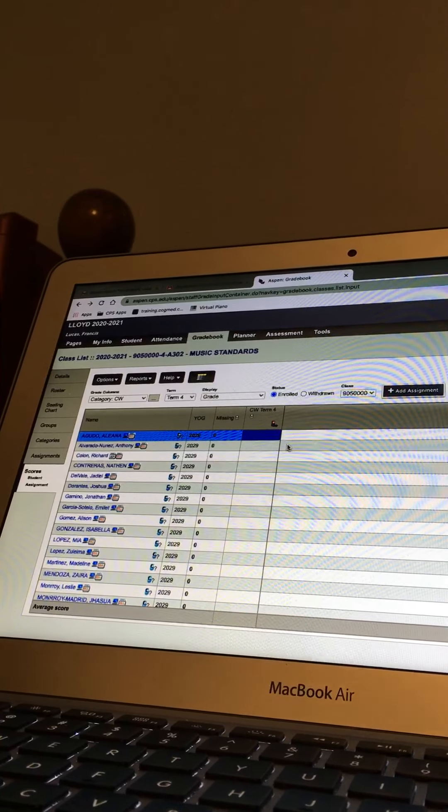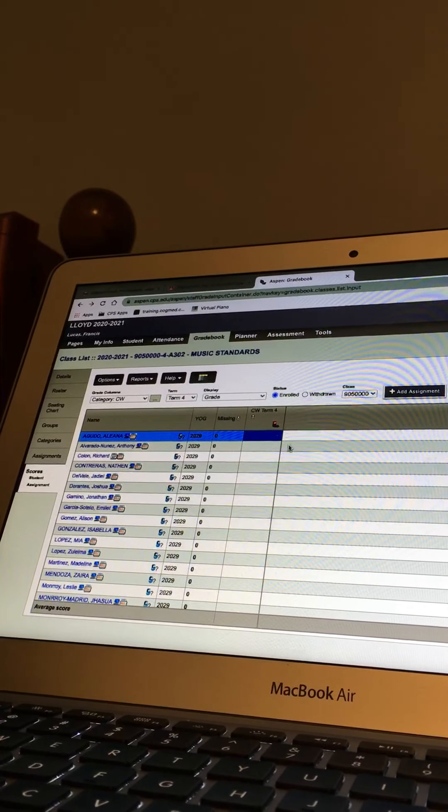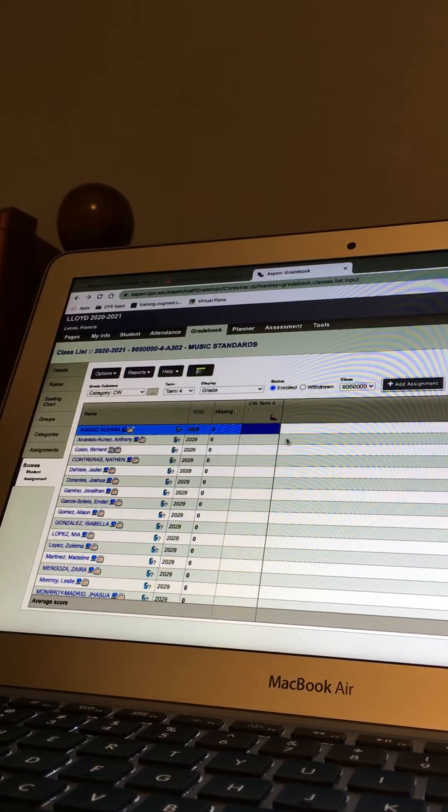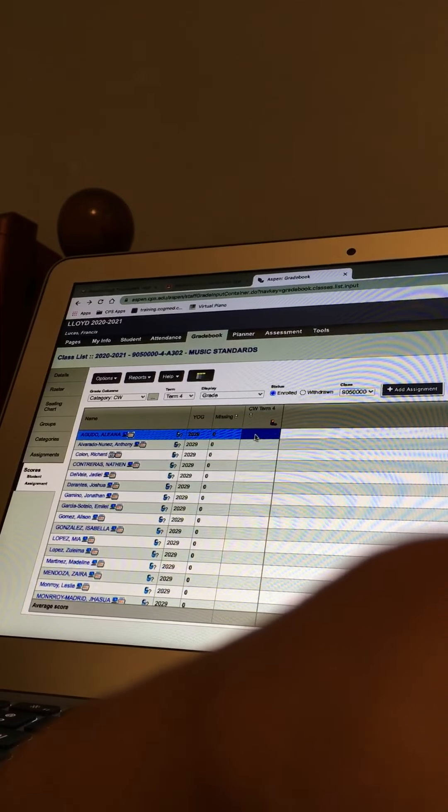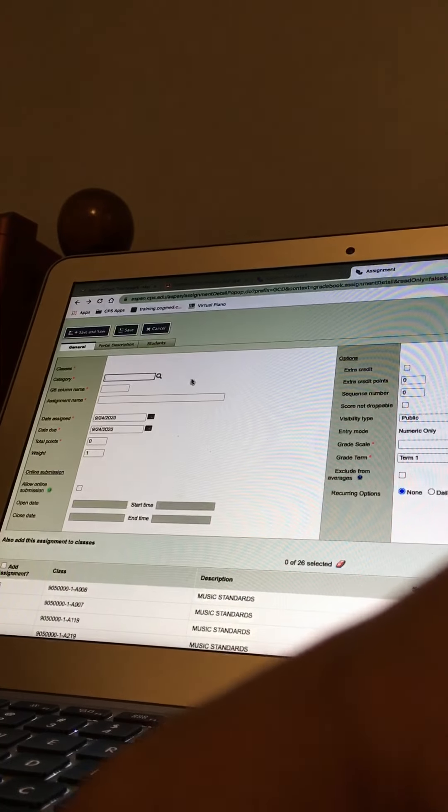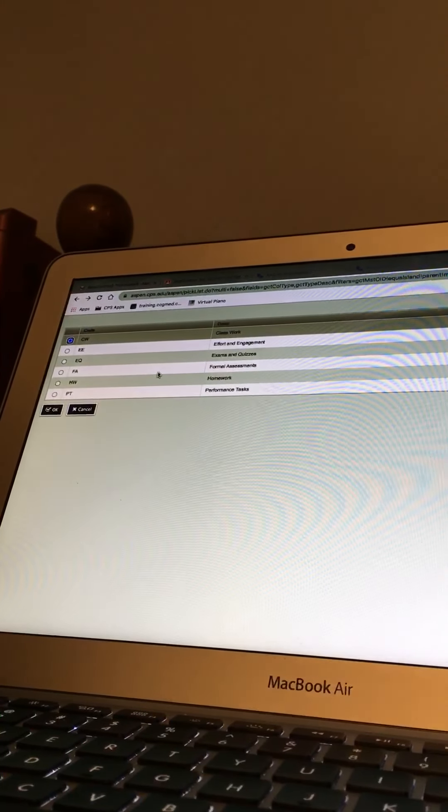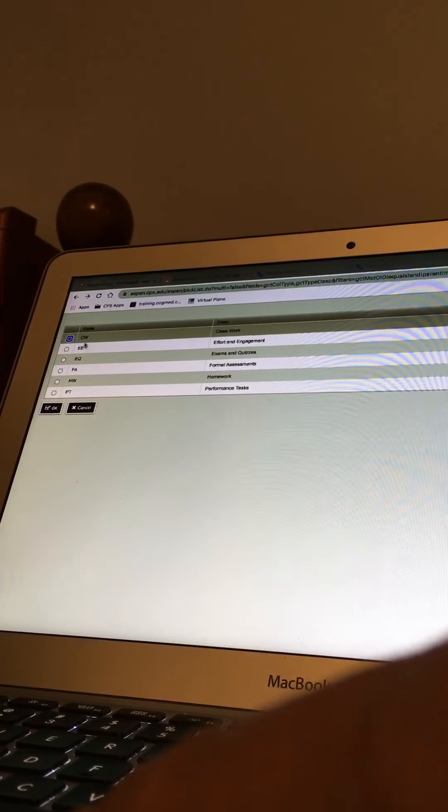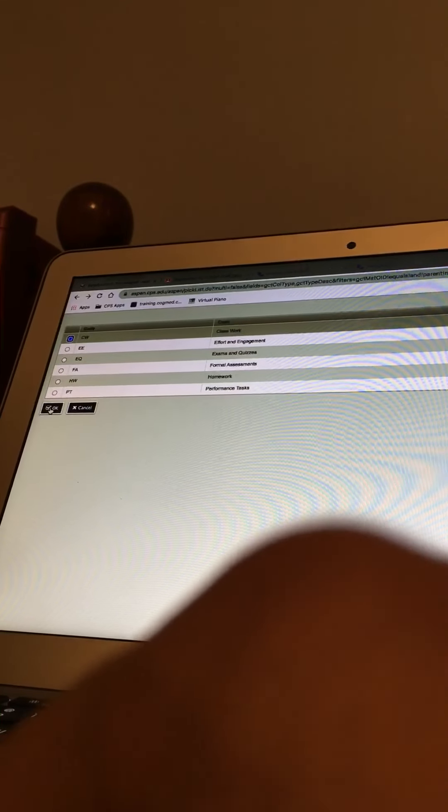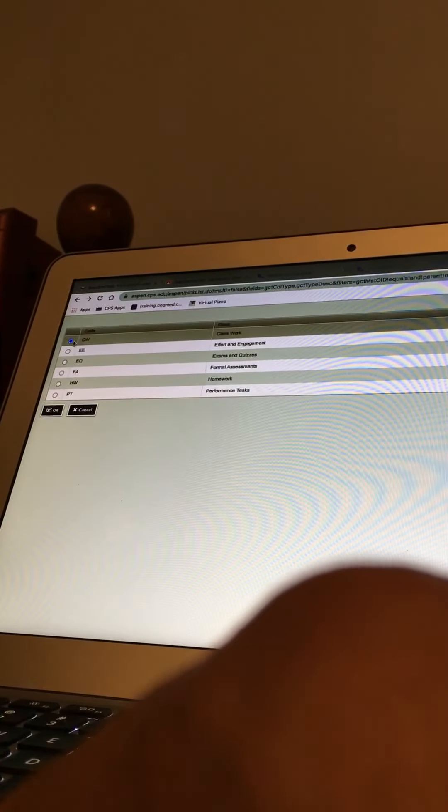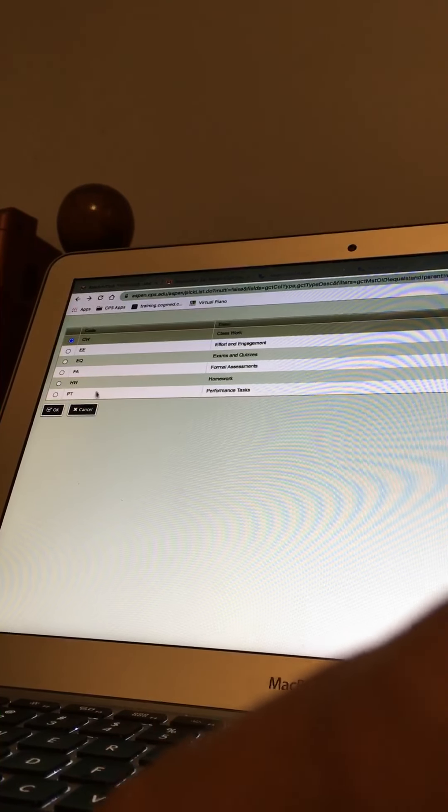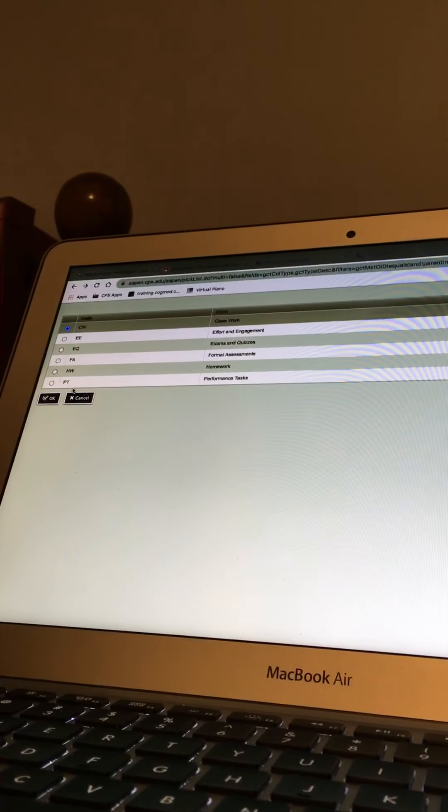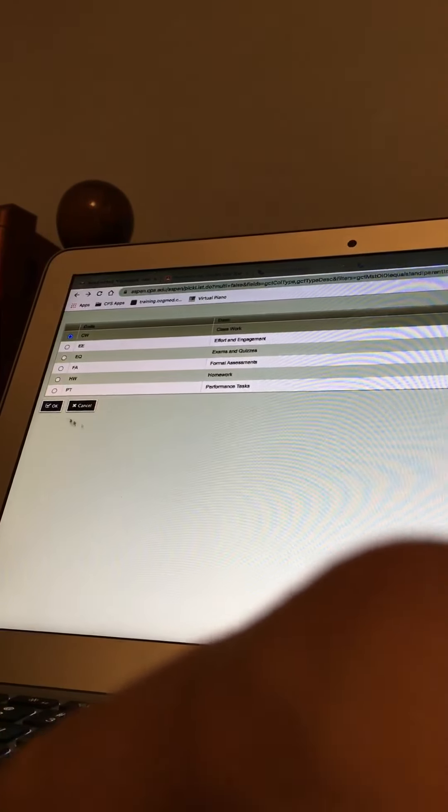Yes, okay, add assignment. Yes, you got to give it a category, so put CW in there. Okay, it's in there and hit okay. Okay, CW is in there. Yeah, I think if you hit your magnifying glass you'll get a choice. I put CW, yeah, and now under the grade column name you just put like music one or something.